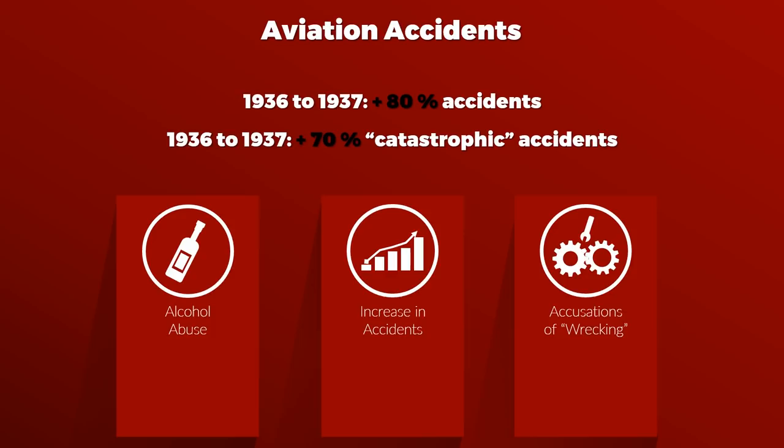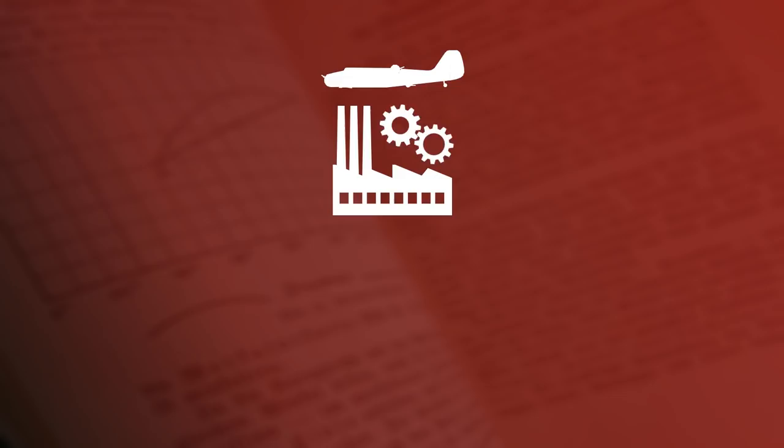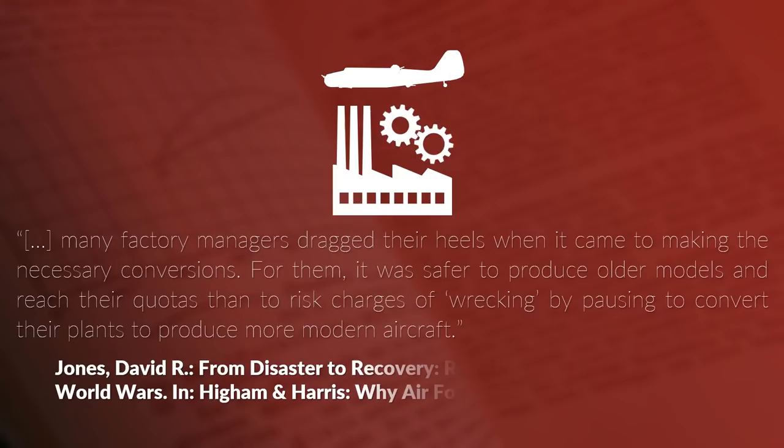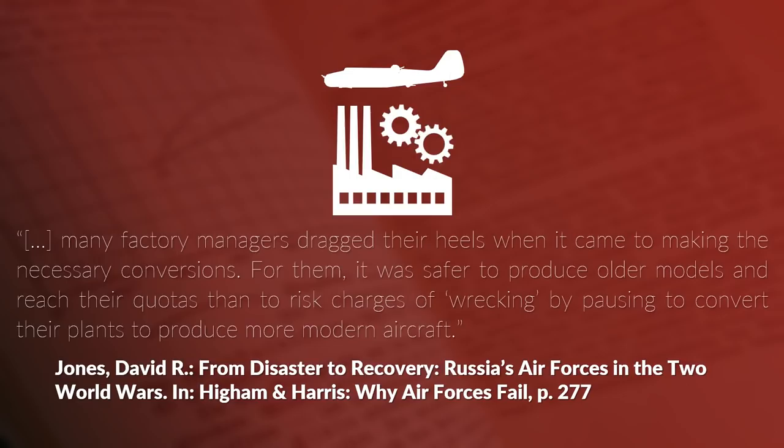I relate the example to this in regard to the aircraft industry. Since economic planners set production numbers that mostly ignored the cost of switching their production line from one type to another, many factory managers dragged their heels when it came to making the necessary conversions. For them it was safer to produce older models and reach their quotas than to risk charges of wrecking by pausing to convert their plans to produce more modern aircraft.